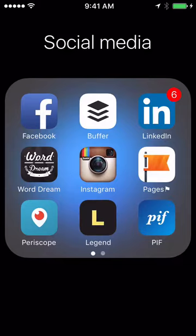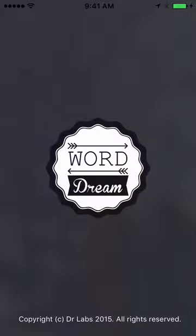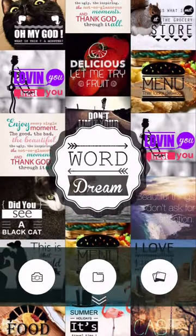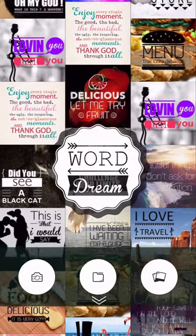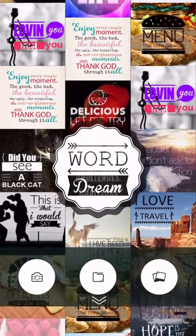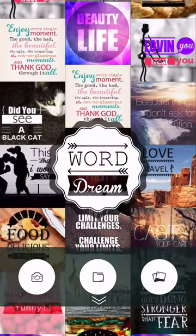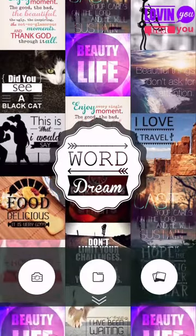What I'm going to do is show you some stuff in social media, and I'm going to show you an app called Word Dream. Word Dream is a free app and I believe there's a paid upgrade for it. What this does is allows you to make quotes and stuff like that very, very quickly and easily.